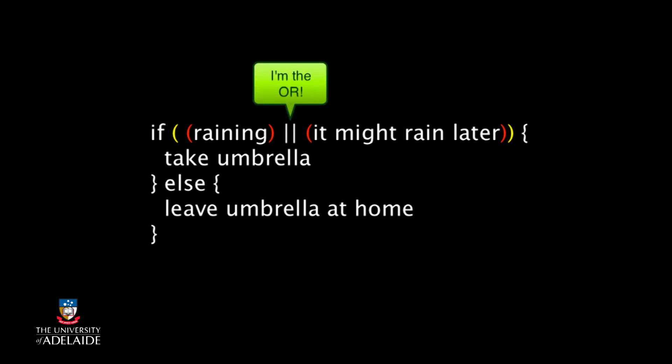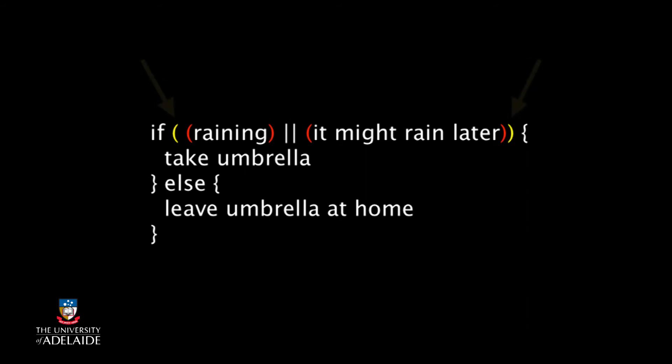So the original conditions are in parentheses, and then we put extra ones around them and the OR to clearly indicate where the condition is. Looking at the code above, can you guess how OR decides to return true or false?